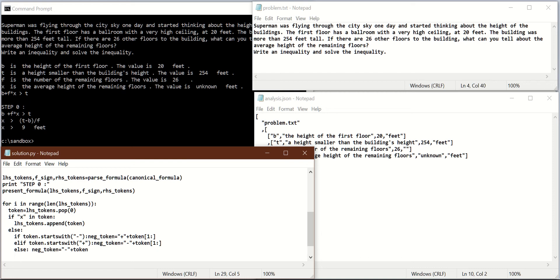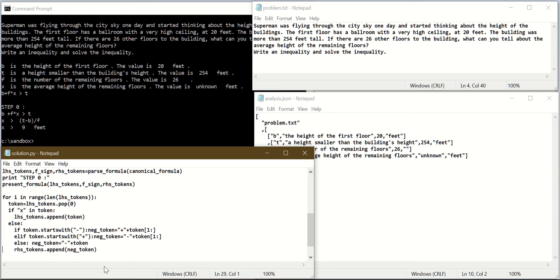Now that we negated it, we have to put the negated token on the right-hand side: right-hand side tokens dot append negated token. And I will present the new formula.